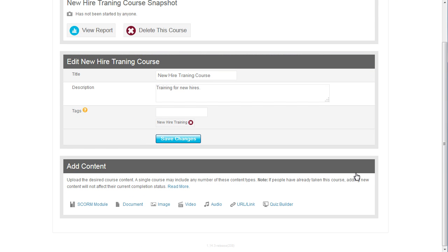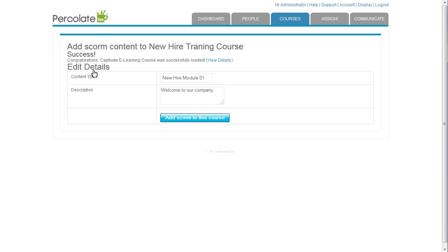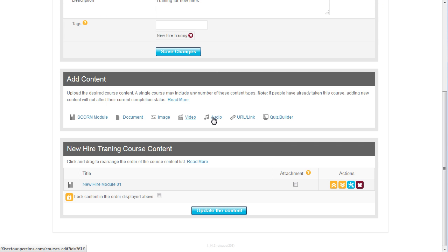The training is a SCORM module, so let's upload that. I'll also upload a video and a study guide.